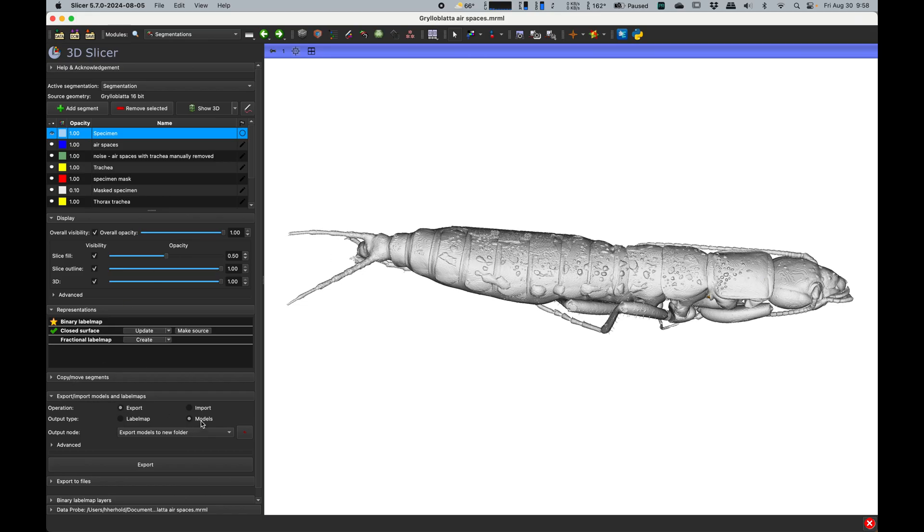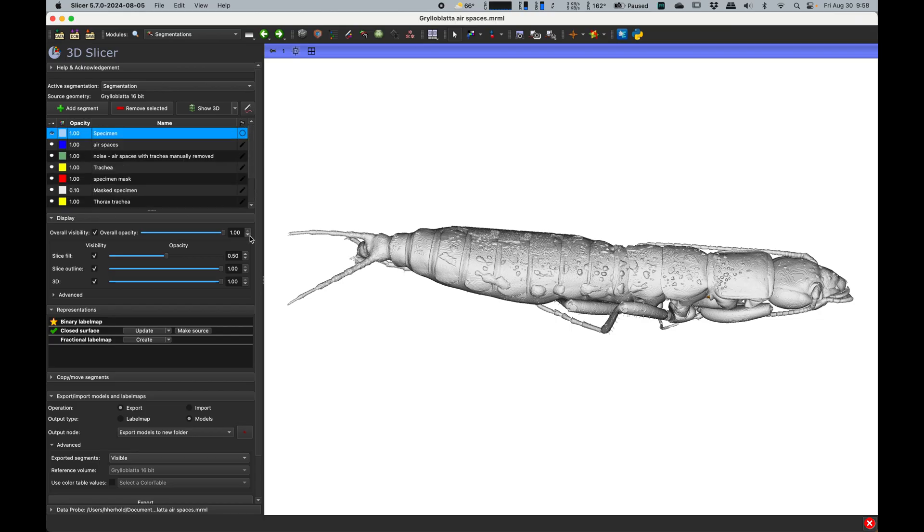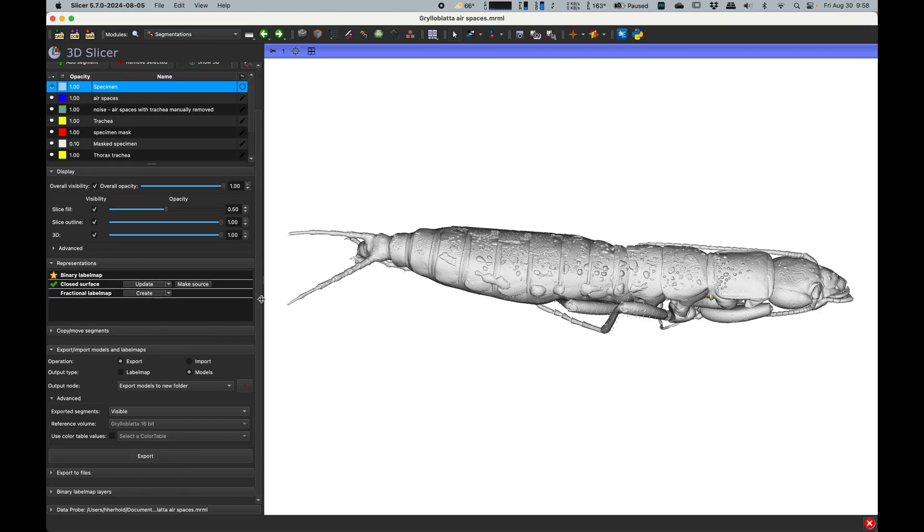Then I go to export models or label maps. I pick models, I want to put them in a new folder, and I want to do only the visible ones. Otherwise it'll do everything, which is not what I want in this instance. There's a lot of different things here and I only want these two, and then you click export. It takes a second and boom, it's done.